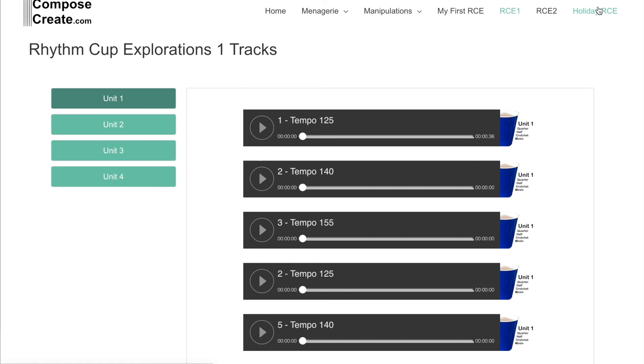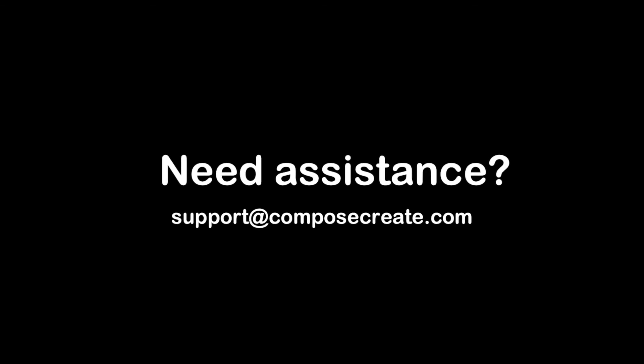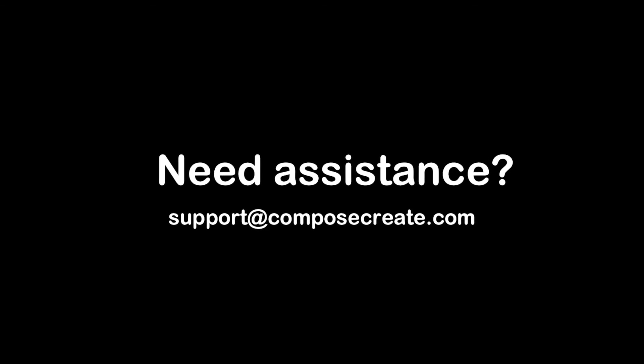Any student, teacher, or parent can purchase access to the streaming tracks. If you have any questions at all, just reach out to support at composecreate.com and we'll be happy to help.